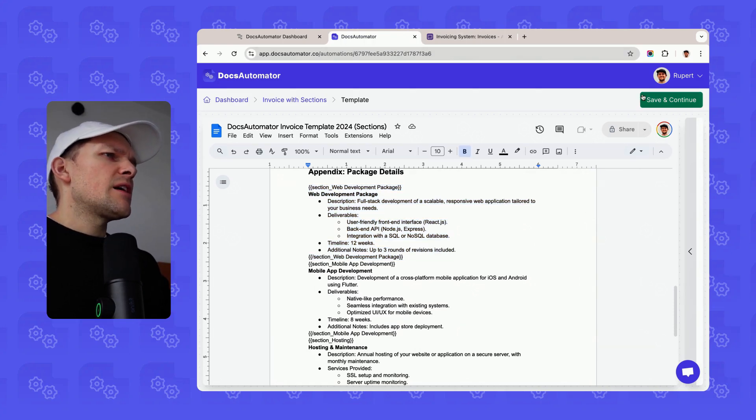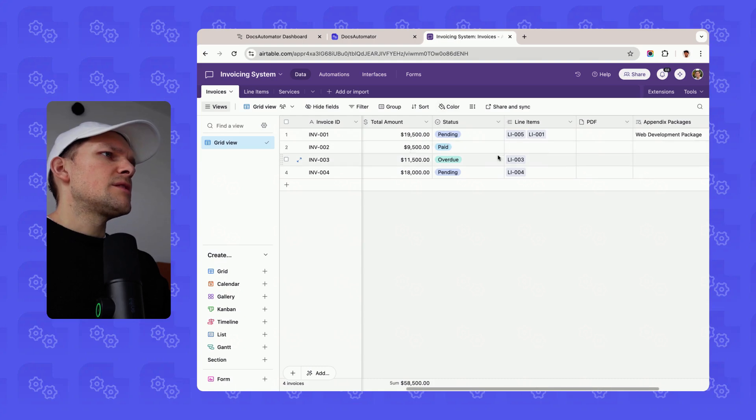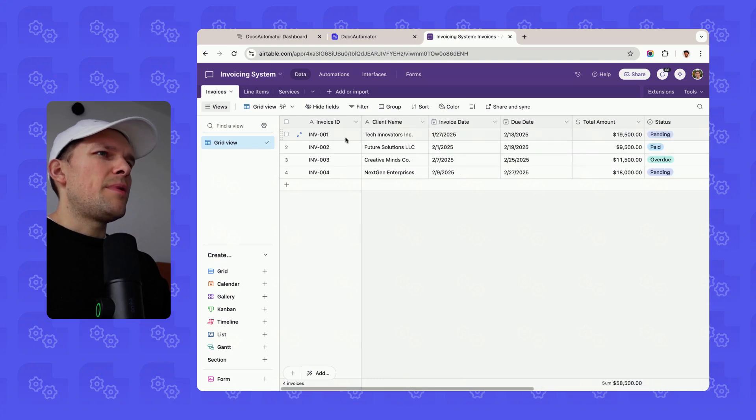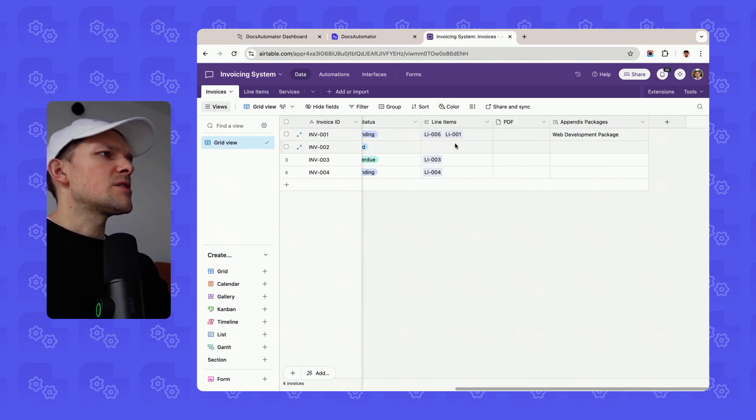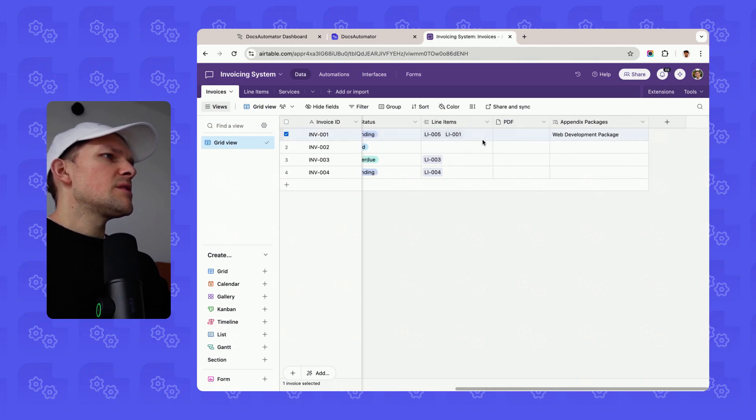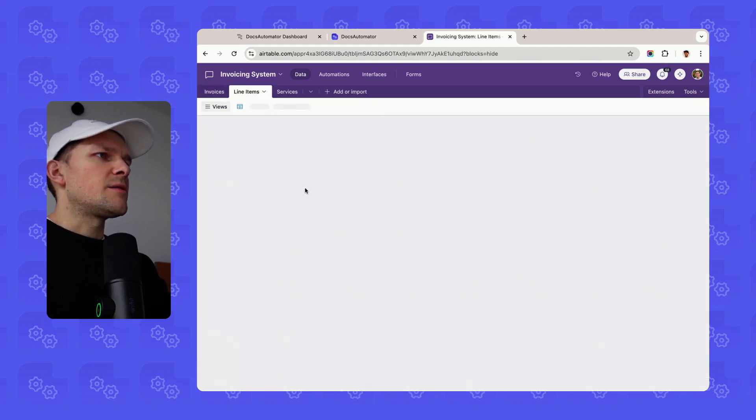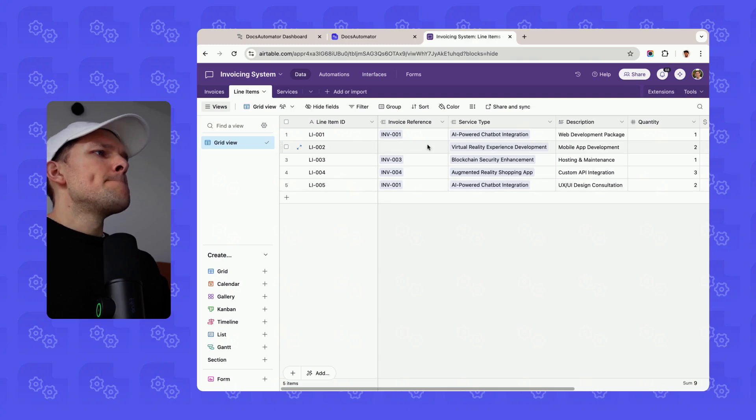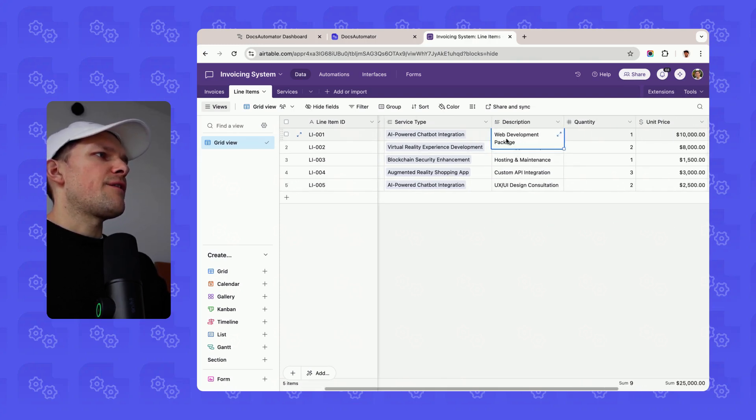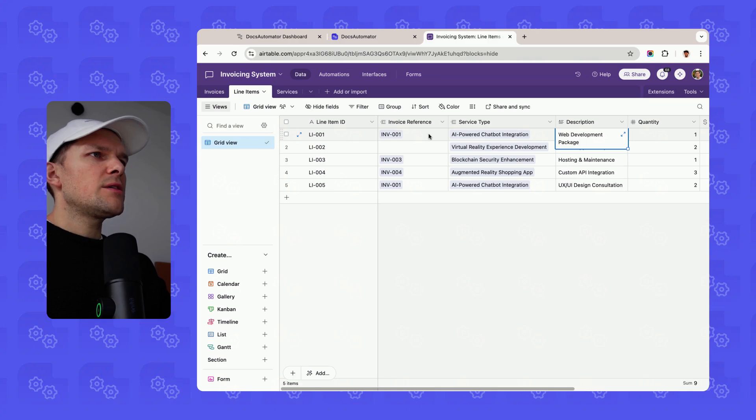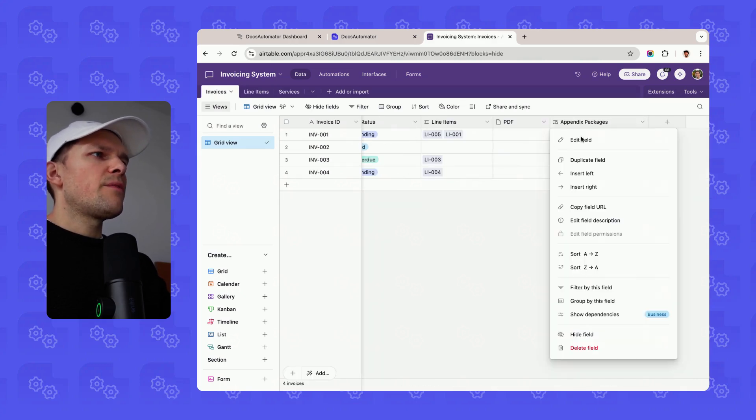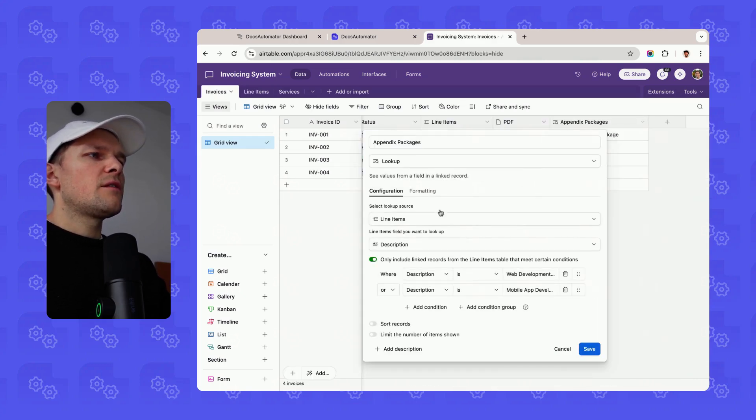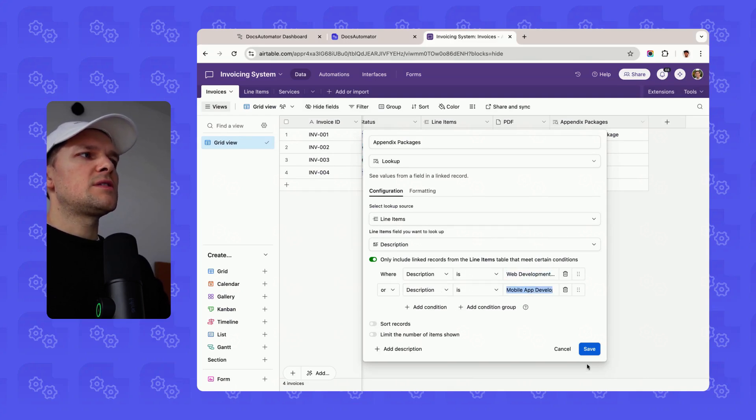This is an Airtable example, so let's go into Airtable quickly and see how the base looks like here. I have an invoices table and then this invoice, for instance, and certain line items are connected to it from the line items table. For instance, here we have something where it has the description web development package. Now I've added a lookup field here in Airtable where I say look this up if the description is web development or mobile app development, etc.